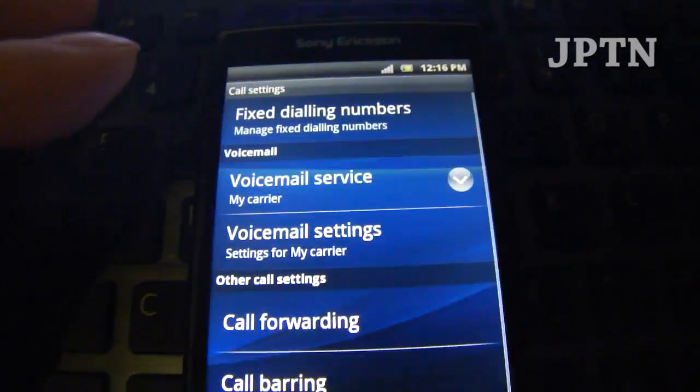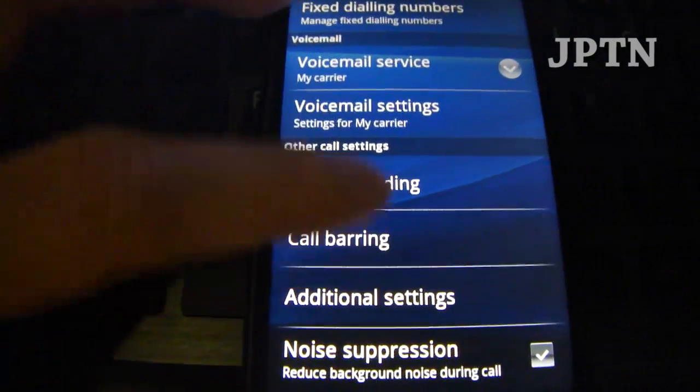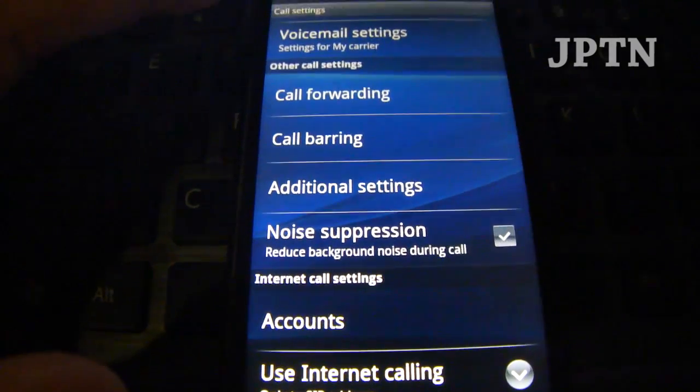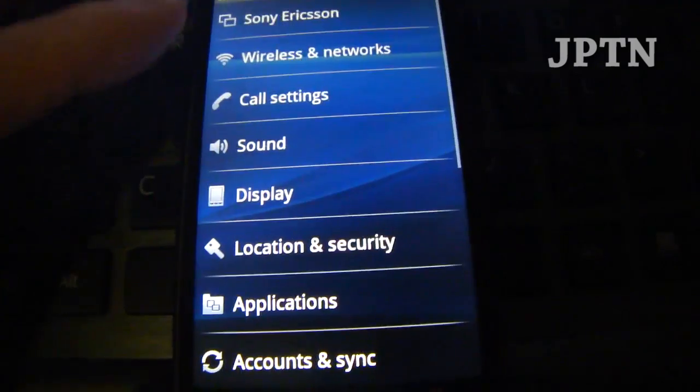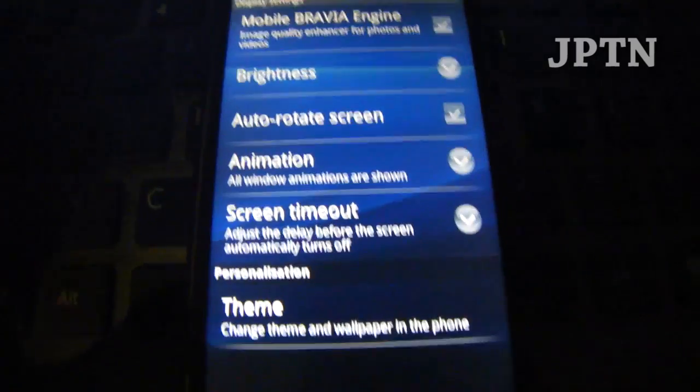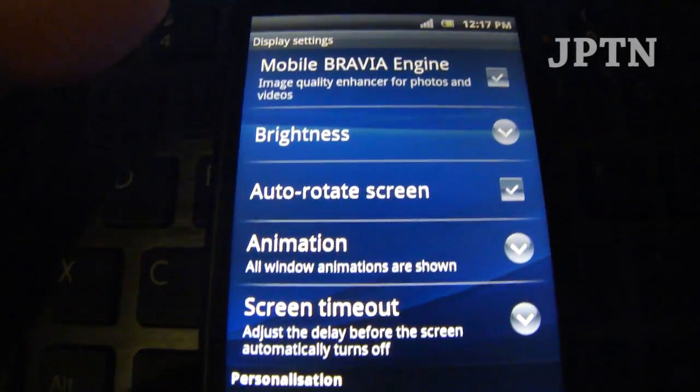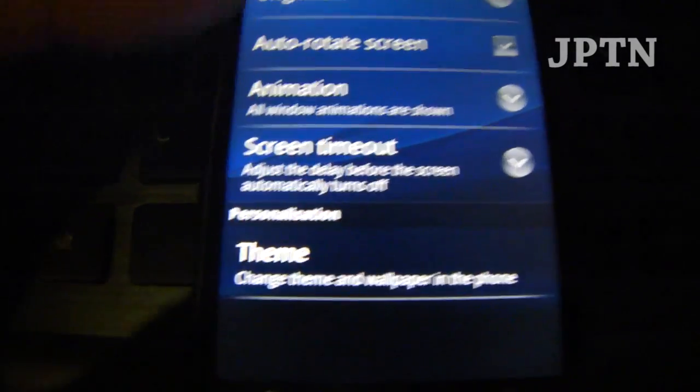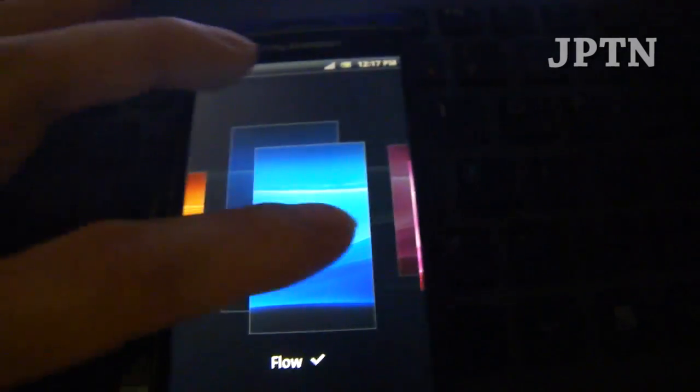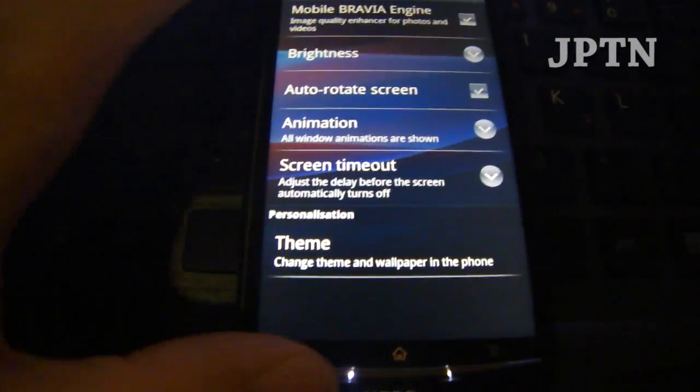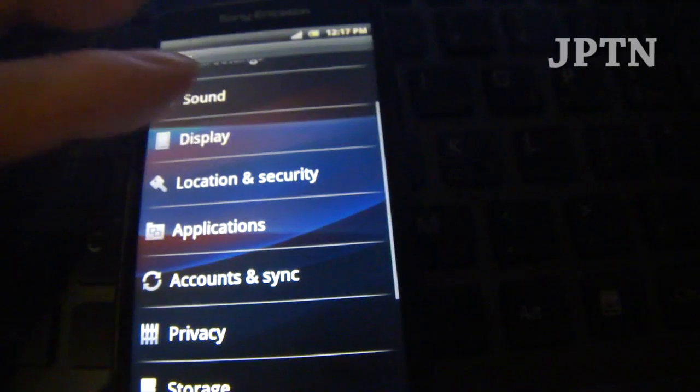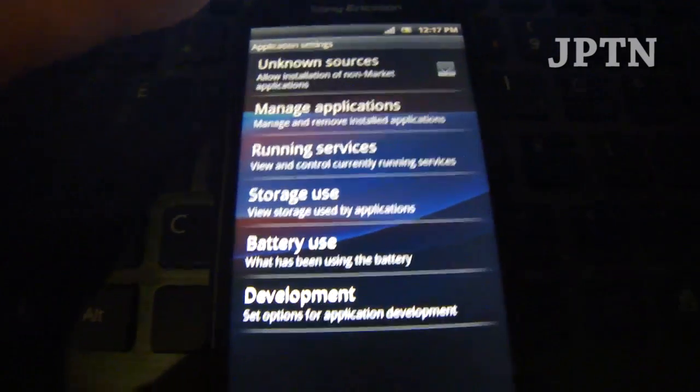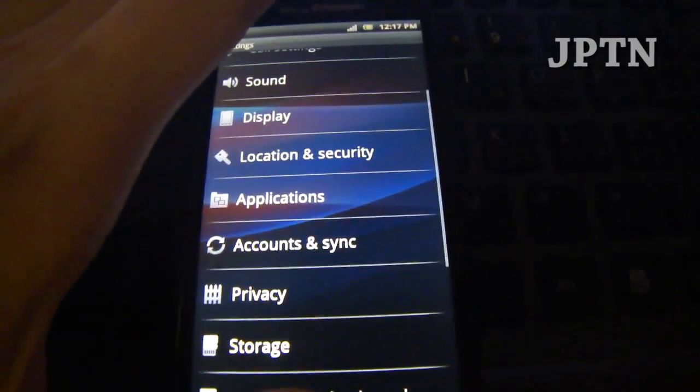Call settings. Voicemail. Display. Now you can change themes and it allows you to choose different themes for the phone.